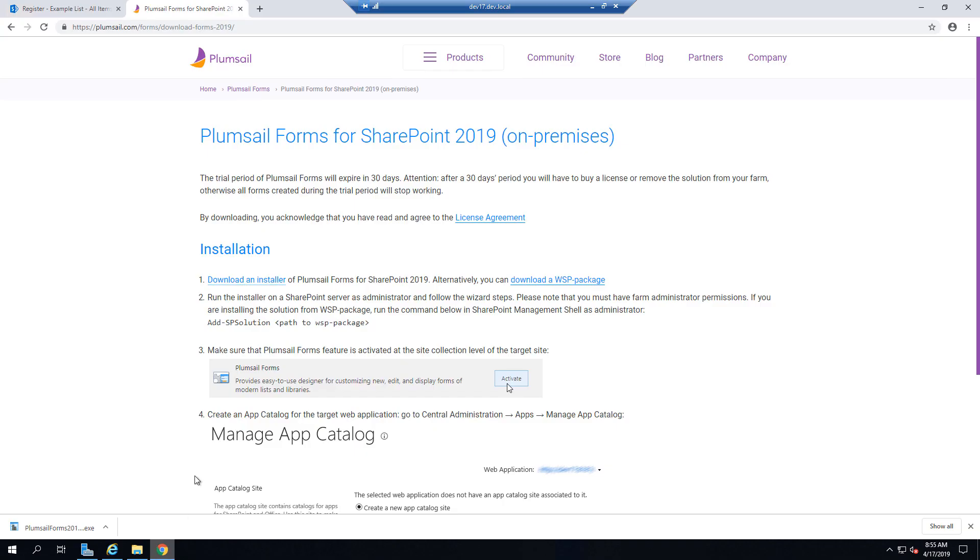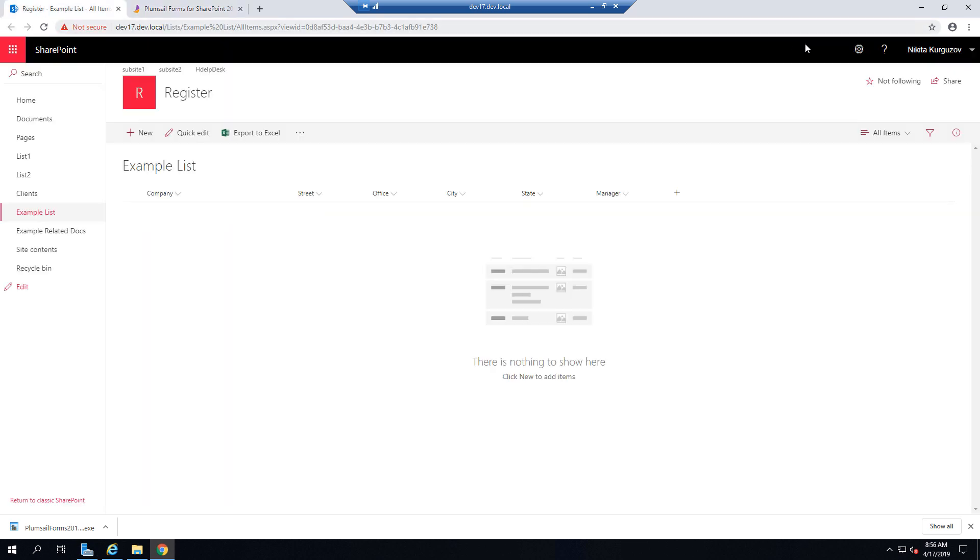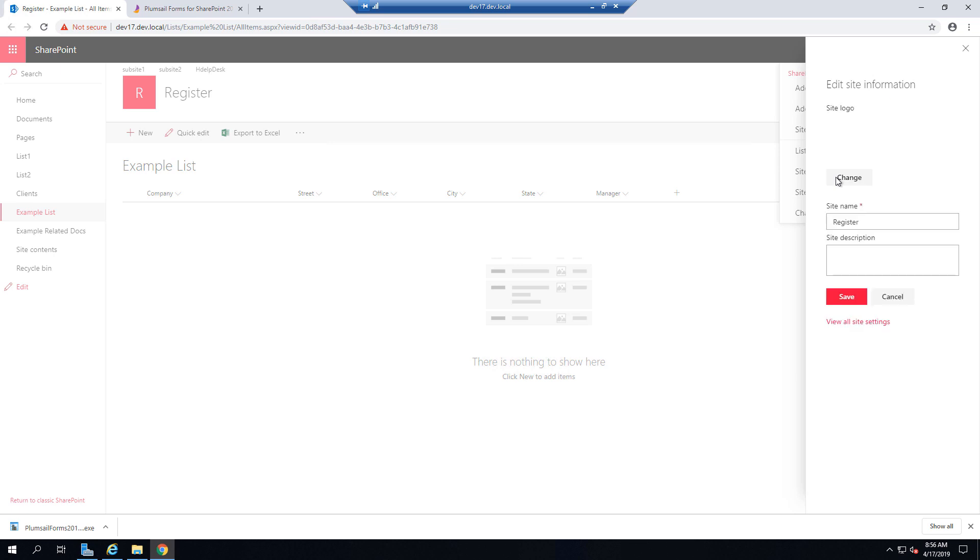And you can go back to the installation instructions. So now you can check that the feature has been activated for site collections specified. Go to site information,